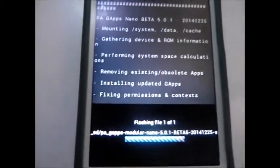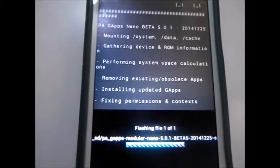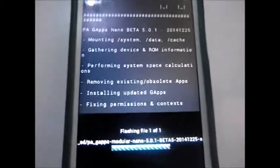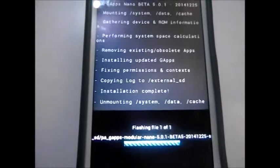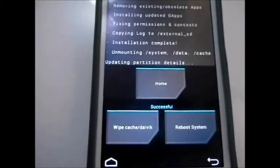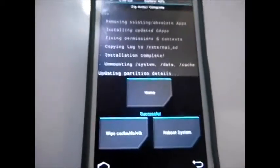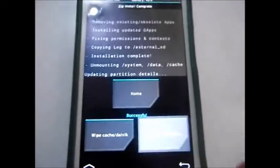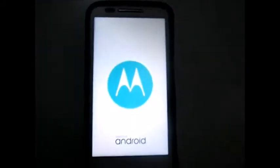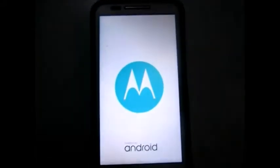All processes are completed. Just go to reboot system. We are successfully booting the BlissPop ROM.